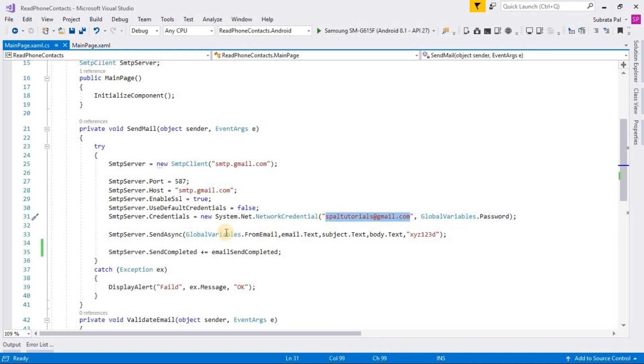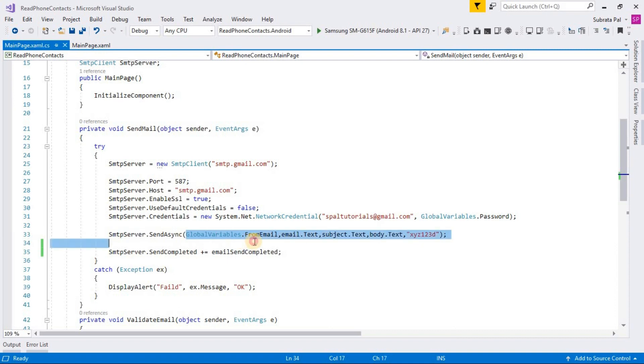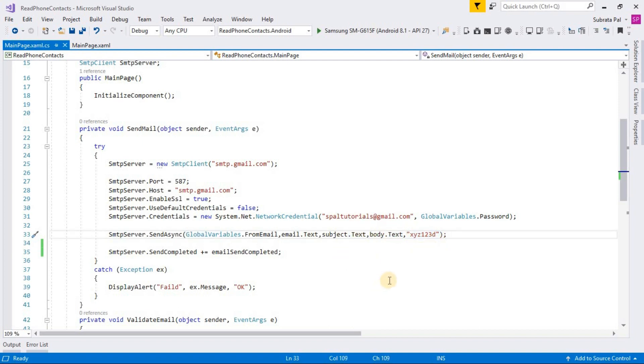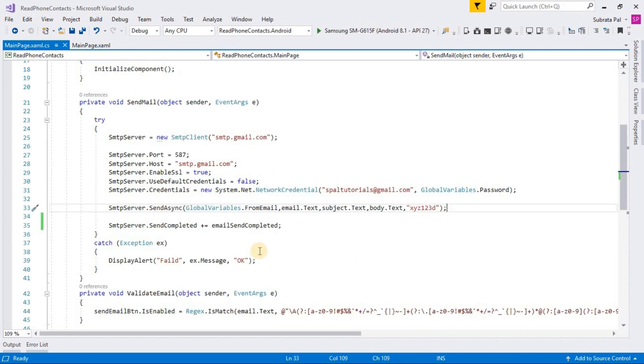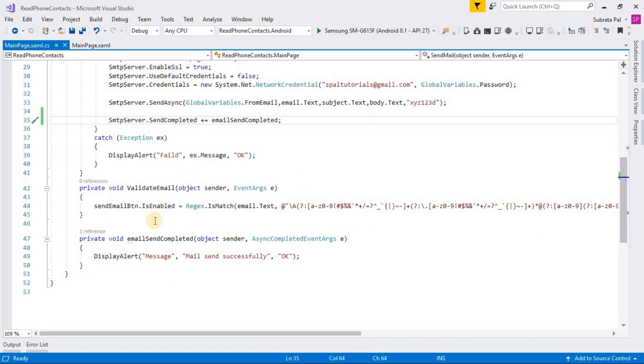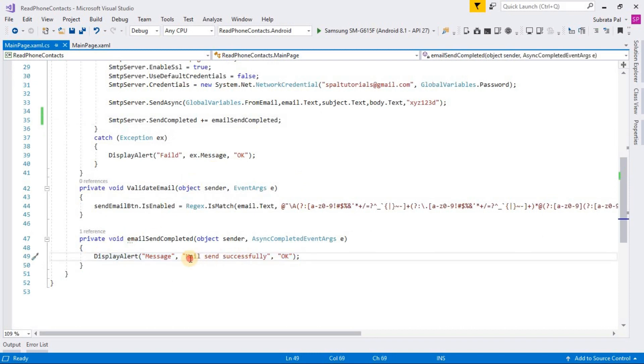After that, send async asynchronous function will send the email and that function takes five parameters: from email, to email, subject, body, and token. After mail send, the send completed event function will fire and the function will show a display alert mail send successfully.